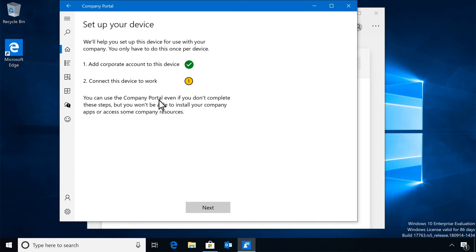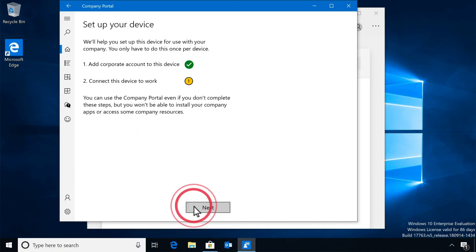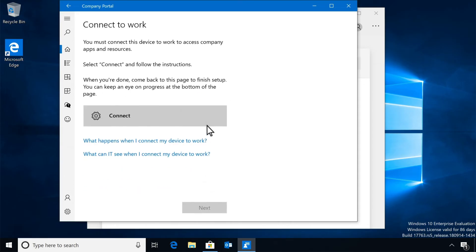That is, you need to connect your device to work so your company can manage it. This step is required to get access to its apps and resources. Select Next, and then select Connect.